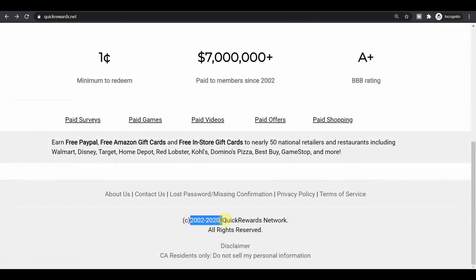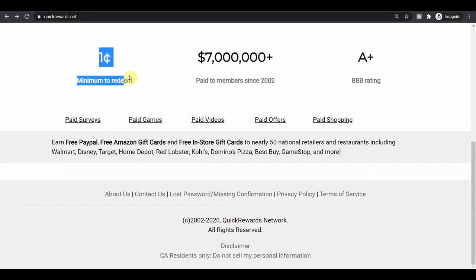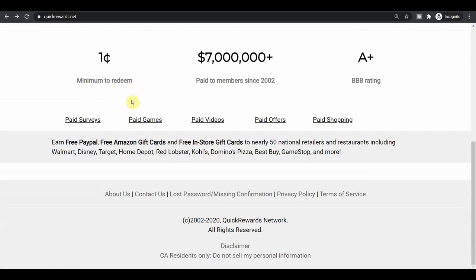And the reason why I really love this website and I highly recommend it is because the minimum to redeem or withdraw is just one cent. Yes, you heard it right, just one cent. You don't have to wait until you have a couple of hundreds of dollars or whatsoever. But as soon as you start making money, you can instantly cash out, instantly withdraw your money.